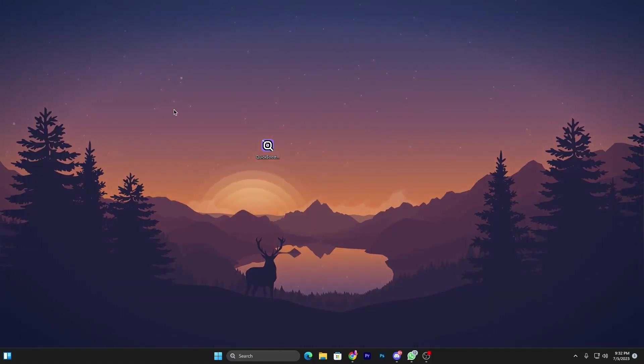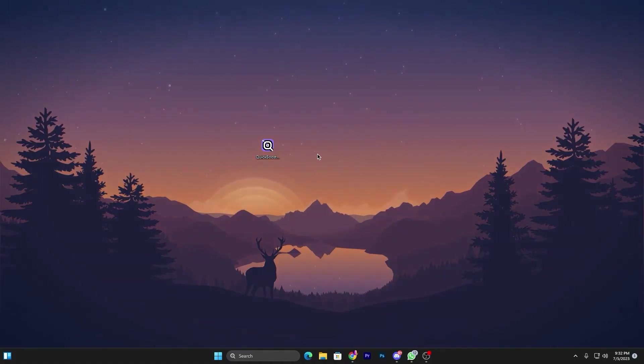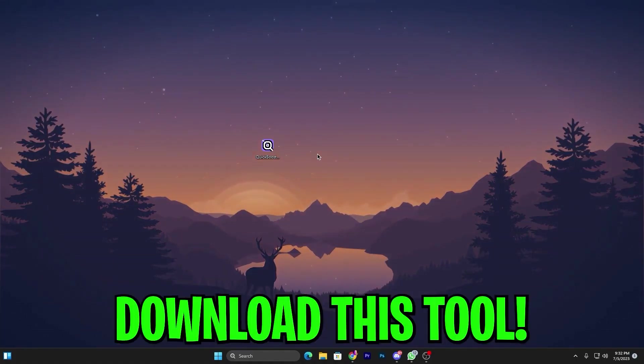On the next step, you need to download this tool on your PC, which is QuickBoost. You can download it from the description link down below.